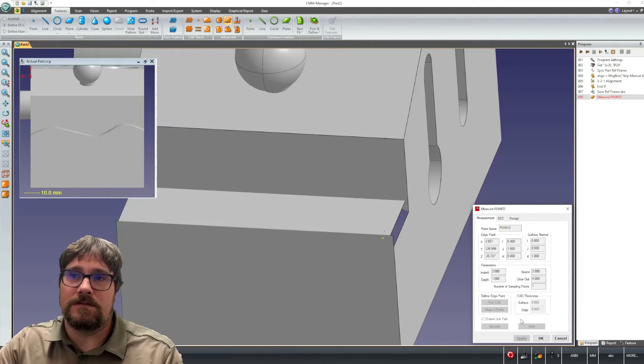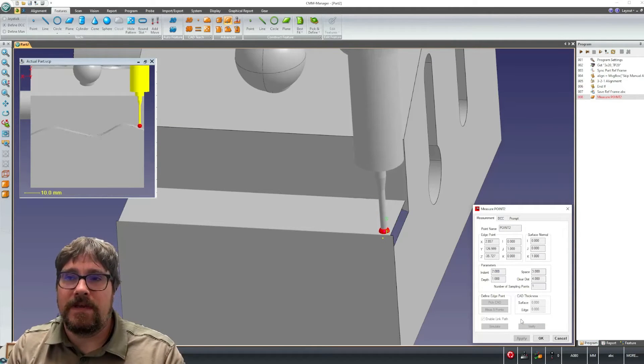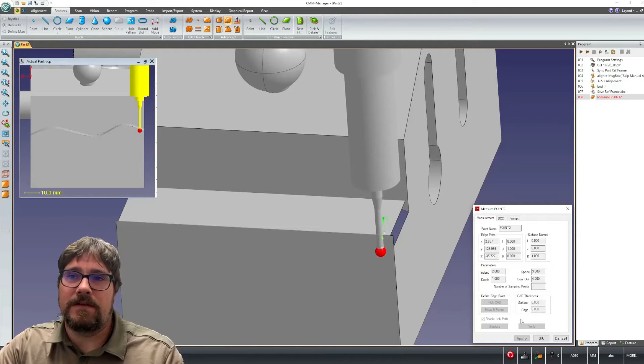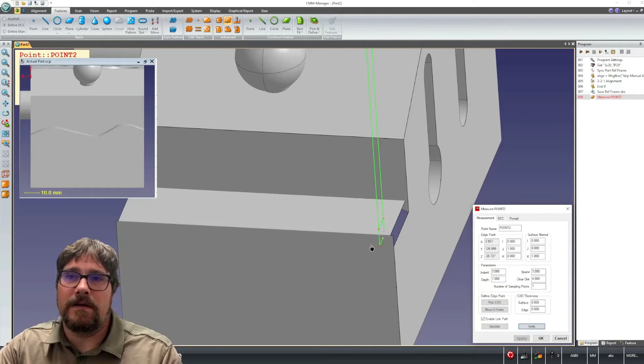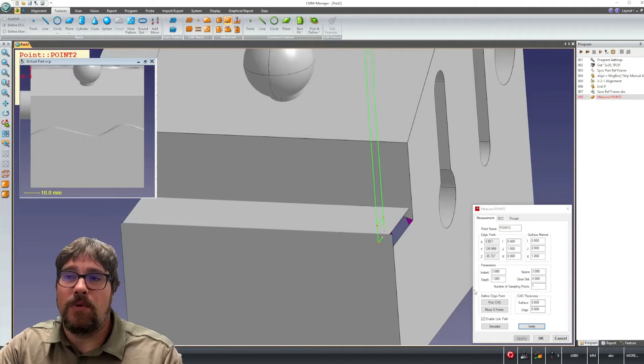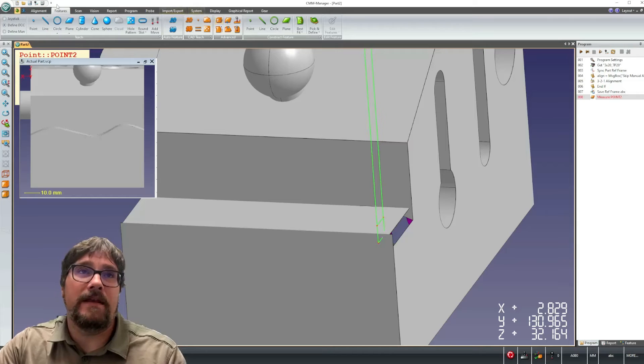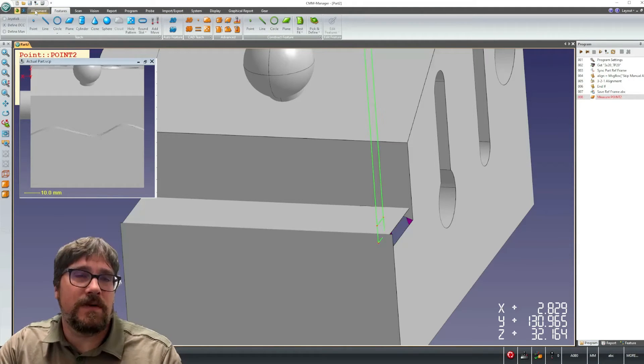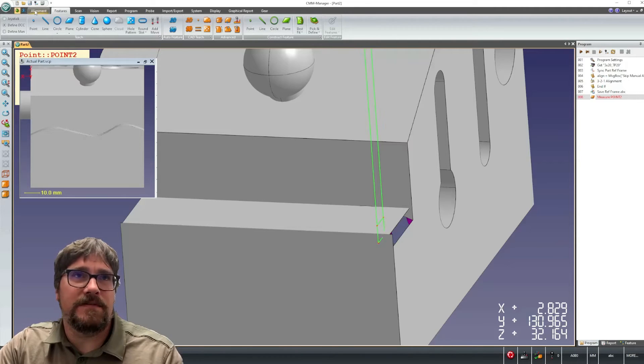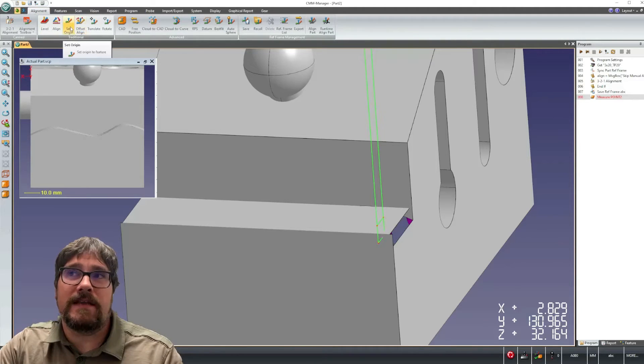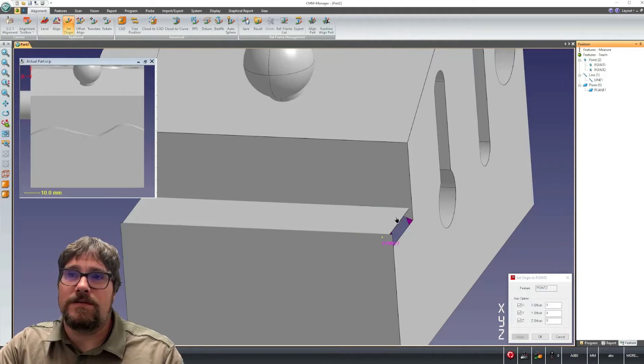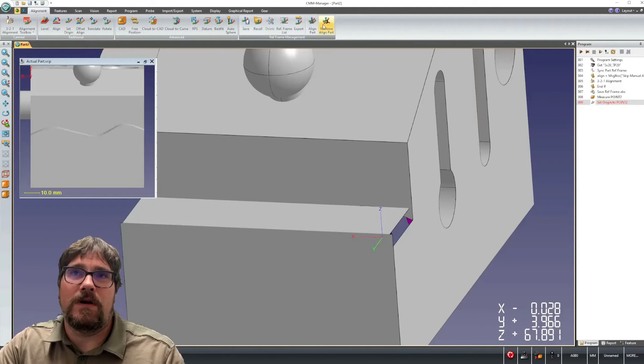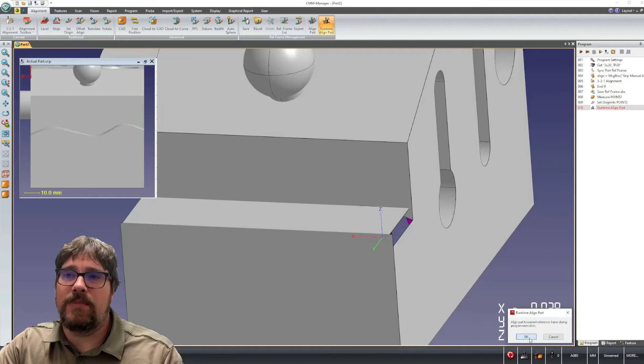So just to show briefly this measurement you can see here in real time in our teach environment, we end up with a point as such. And then to make this whole series of subsequent adaptive measurement work, we will set an origin to the previous point, and we'll also add a runtime align part command.